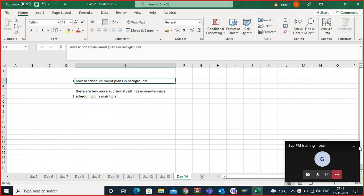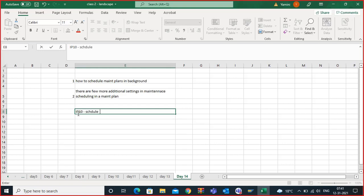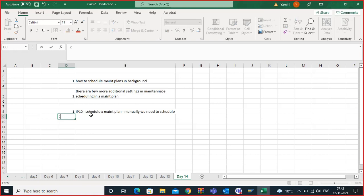Okay, so how to schedule maintenance plans in the background. Generally, what we do in IP10 — you also know — in IP10 we schedule a maintenance plan. That is done manually. And there is one drawback here: only one maintenance plan can be scheduled at one time.